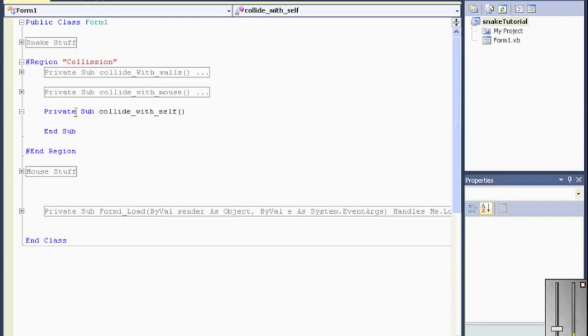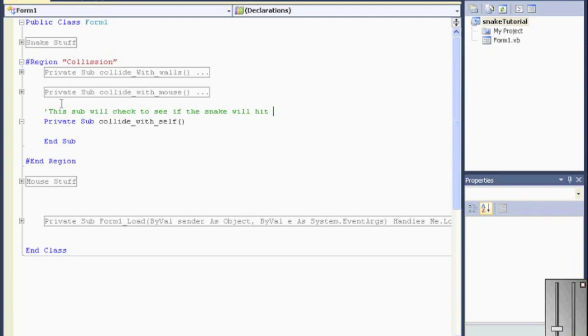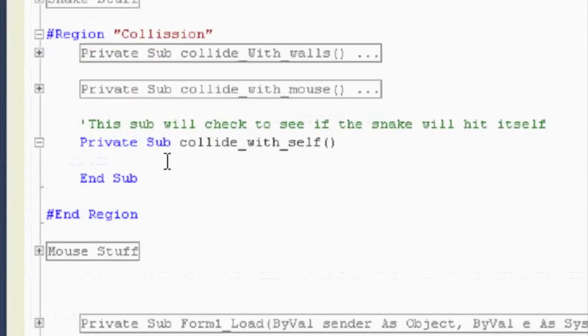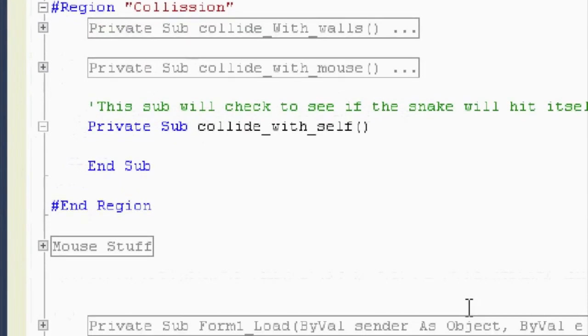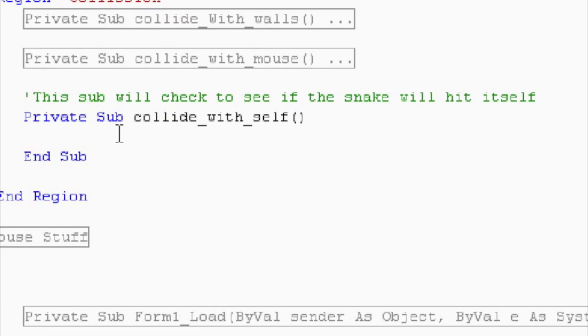For instance, this sub, collide with self, would be, if I was to comment it, it would say something like, this sub will check to see if the snake will hit itself. Now, that's great English, but however, I believe collide with self says the exact same thing and is a little bit even more concise. So, I'm not a fan of comments if naming convention is followed. Anyways, collide with self.